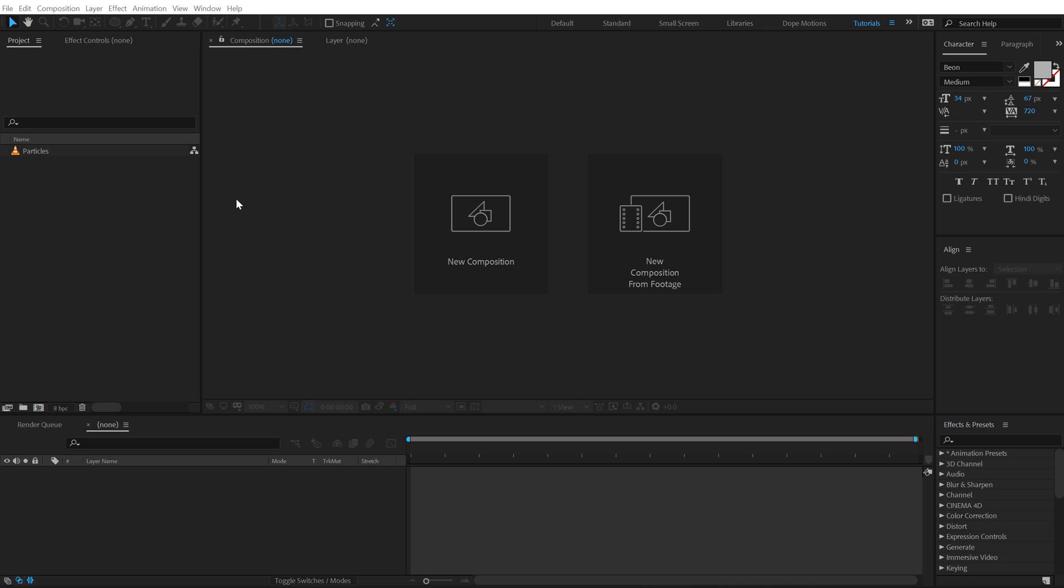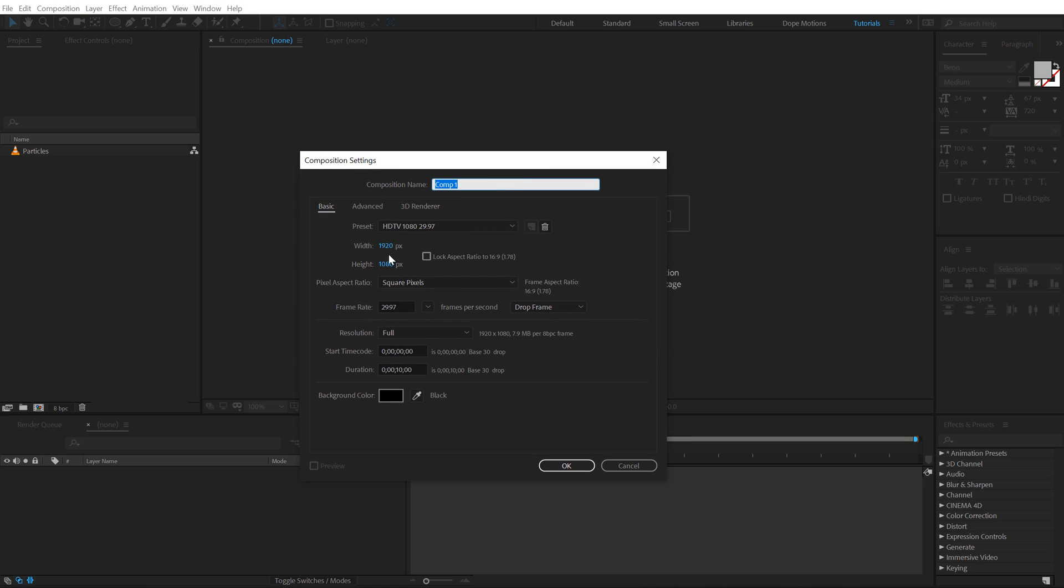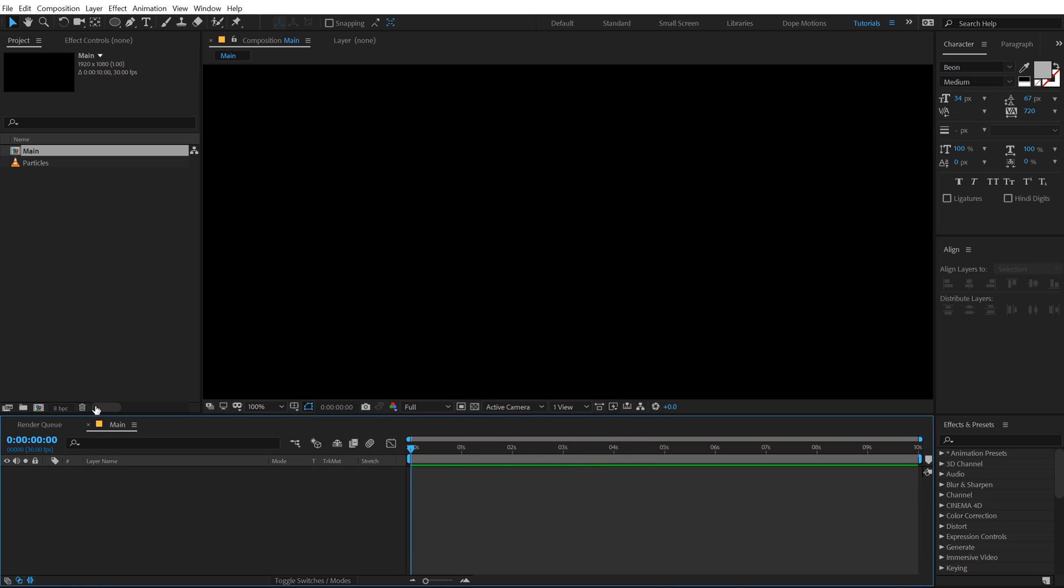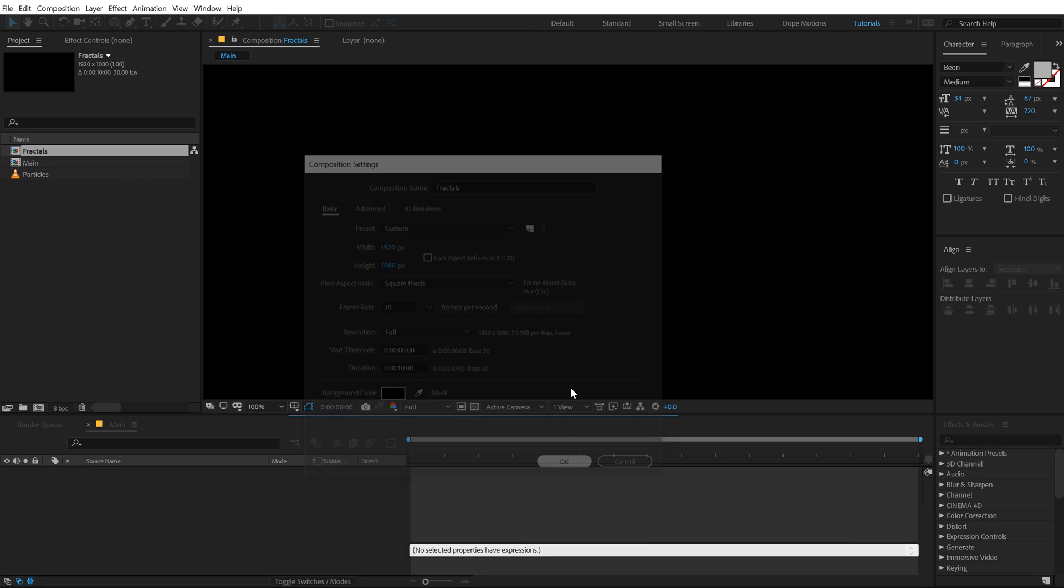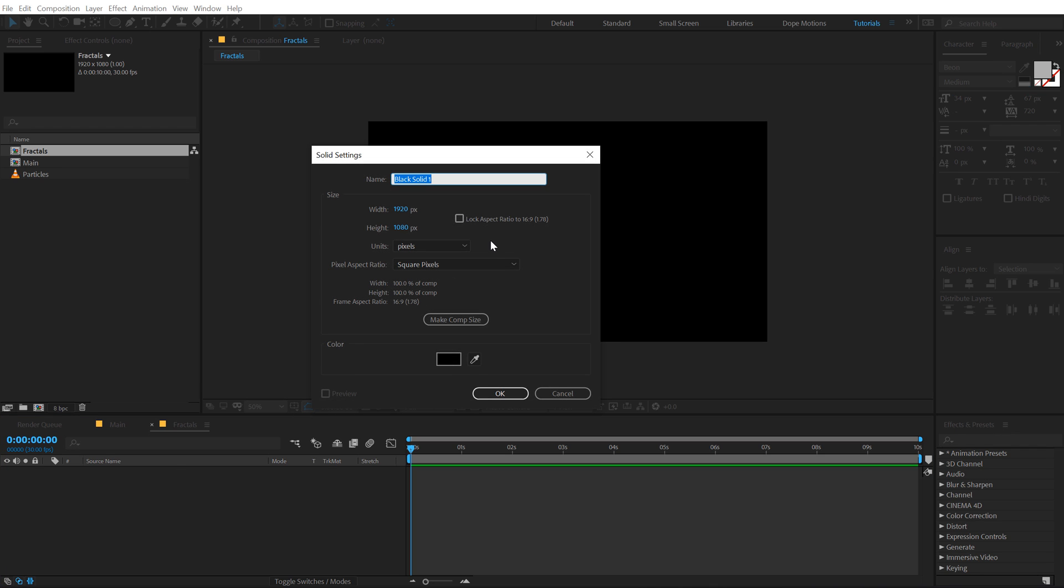Alright guys, so here we are in After Effects. Let's start by creating a new composition, gonna be 1920 by 1080, let's make this 30 FPS and 10 seconds long, let's call this Main as this is gonna be our main comp. Create one more composition which is gonna be our fractal comp, so I'm gonna call this Fractals with the same settings. Then hit Ctrl+Y to create a new solid, call this Fractals again.